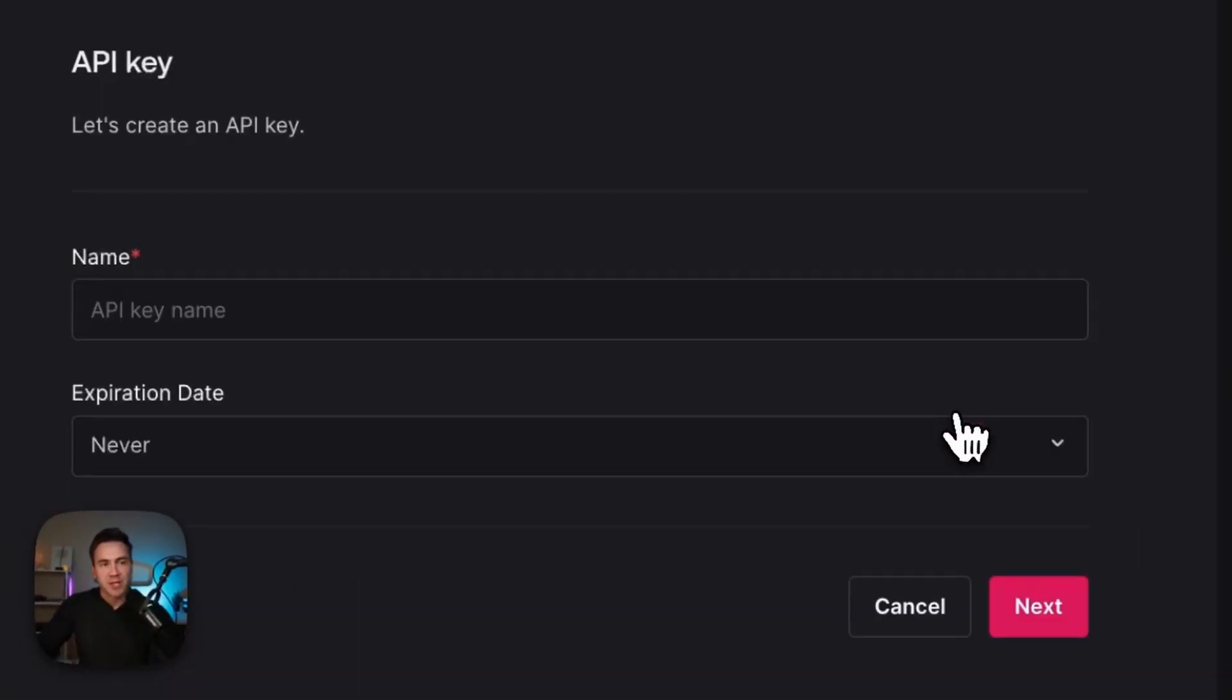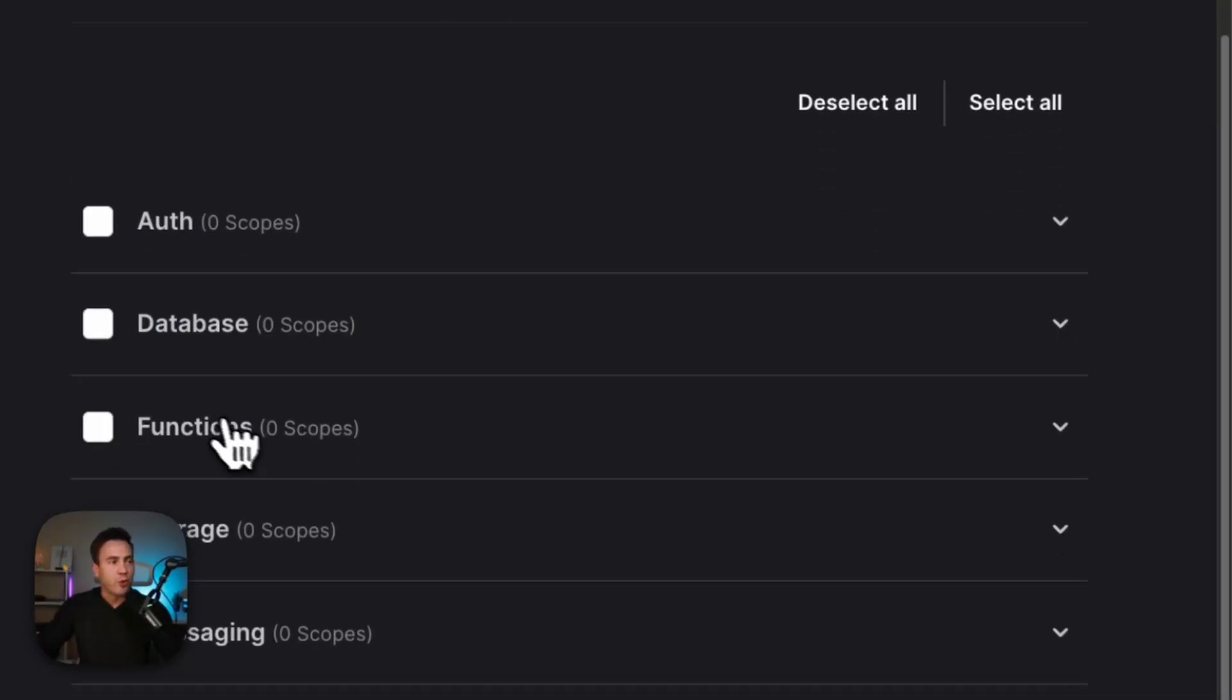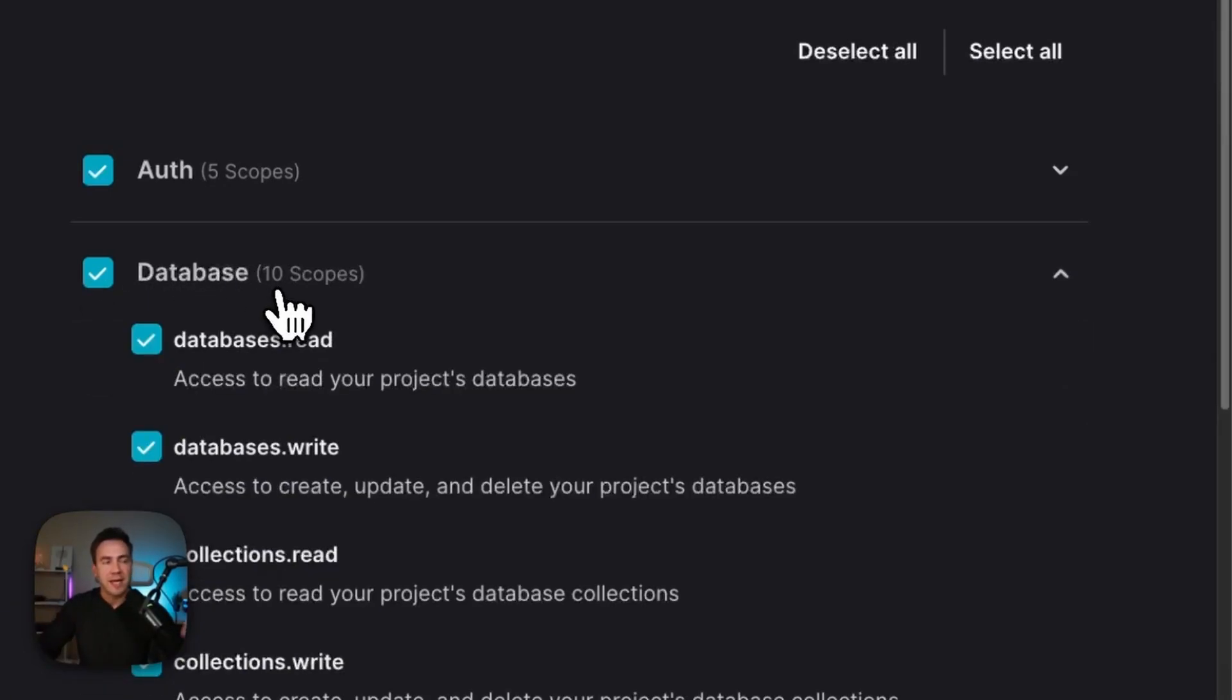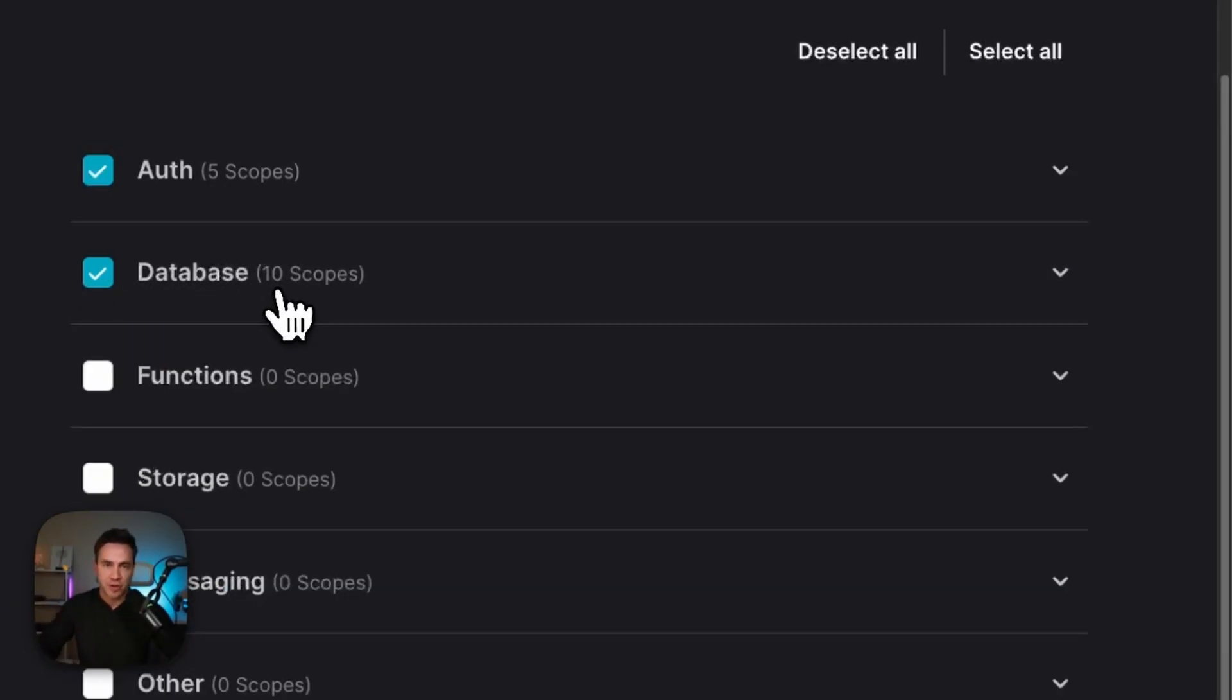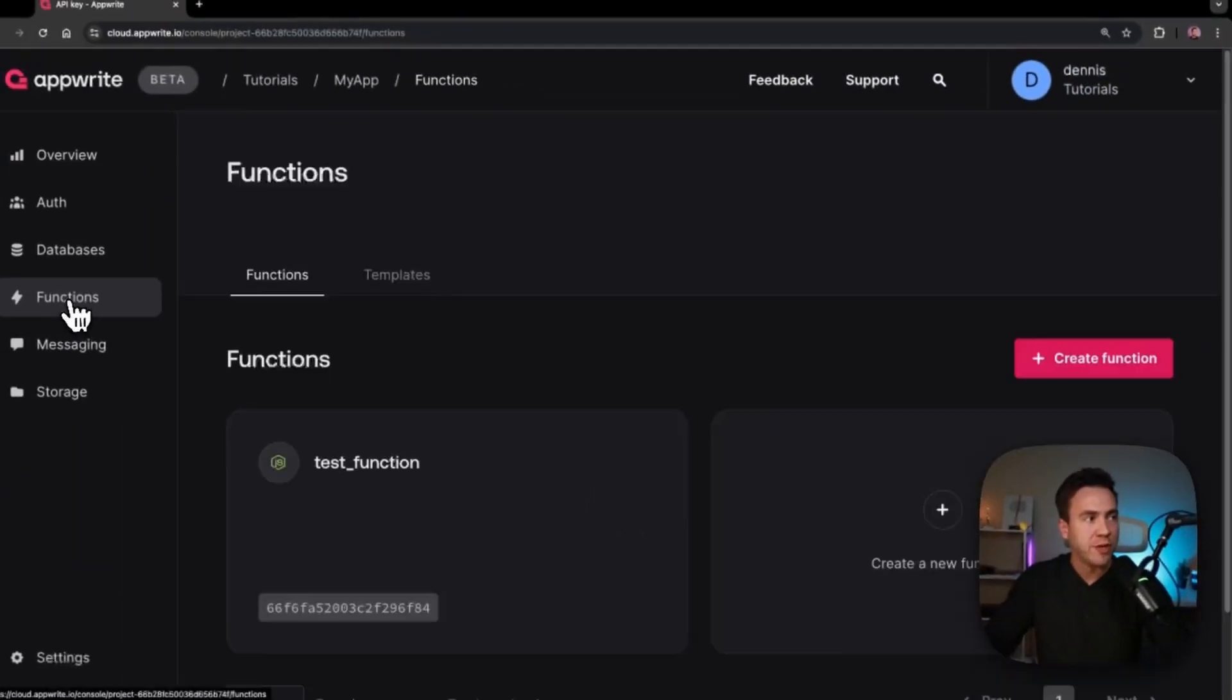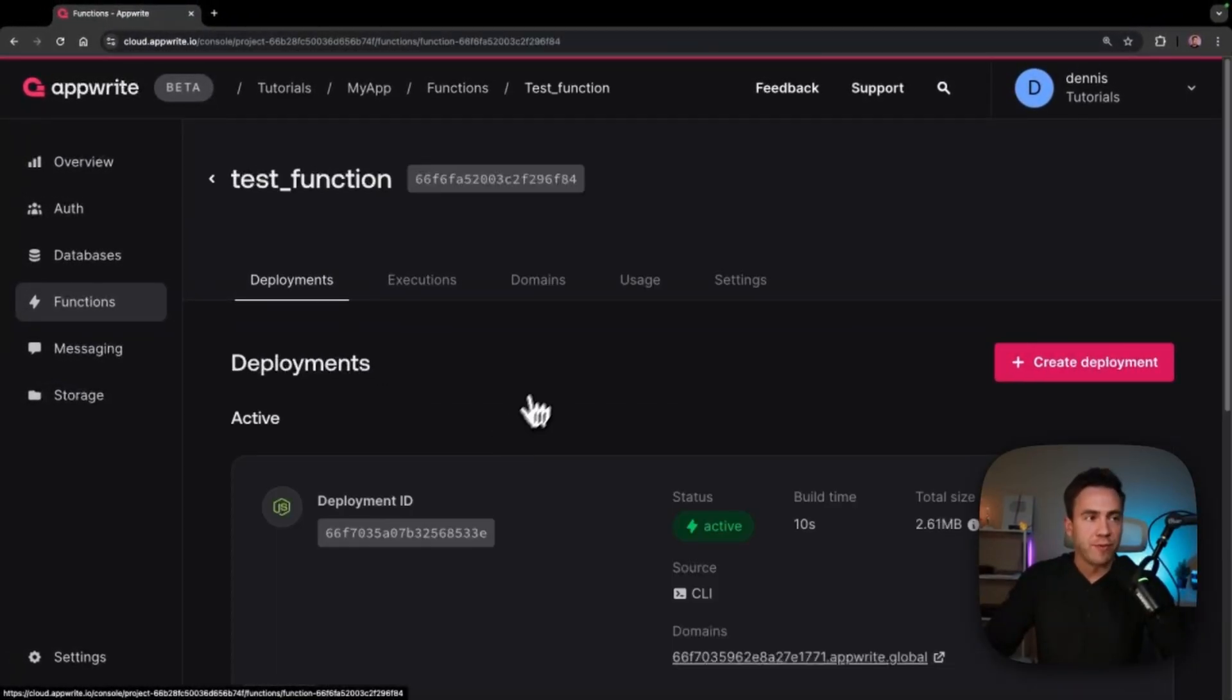So traditionally in the past, what we would do is we would create some kind of key within our console. And once we create this key, we set some kind of scopes and this manages what this key can and cannot do. Now, once we have our key, we can simply copy it and bring this into our function.